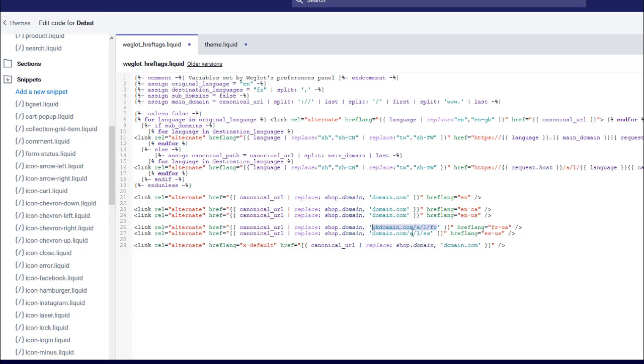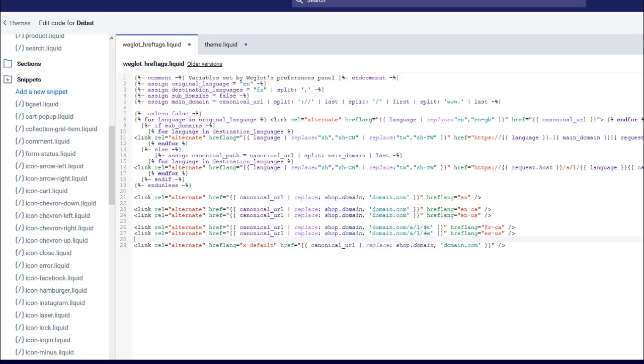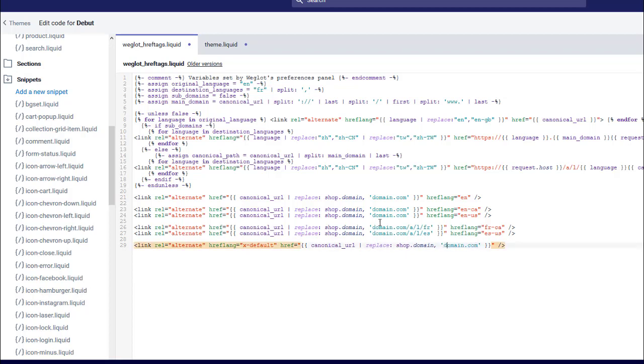This is how Weglot generates translated URLs with the /a/l/language modifier there. Then this is for the Spanish speaking people in the USA, going to this part of the site here. And then this is our x-default tag which I've set to be the English version of the second website.